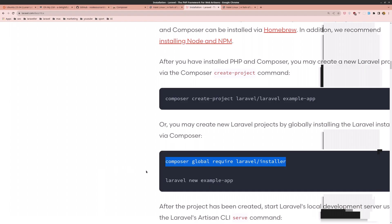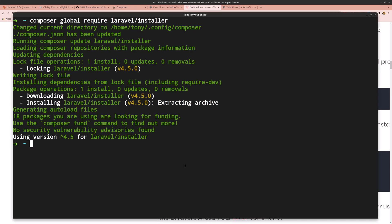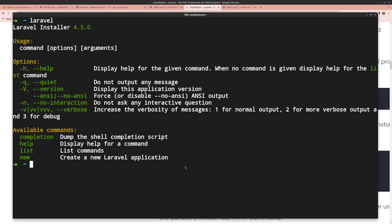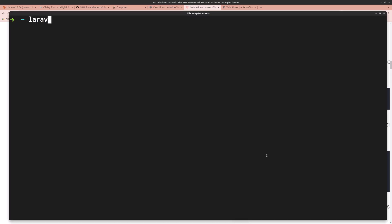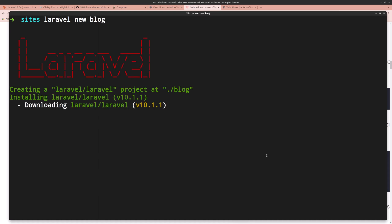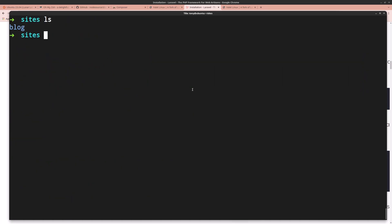Copy the Laravel installer command and paste it, hit enter. Run laravel to confirm it's available — close and reopen the terminal and run laravel again to confirm. Now make a sites directory, cd into it, and create a new Laravel project with laravel new blog. The project is created — running ls shows the blog folder.